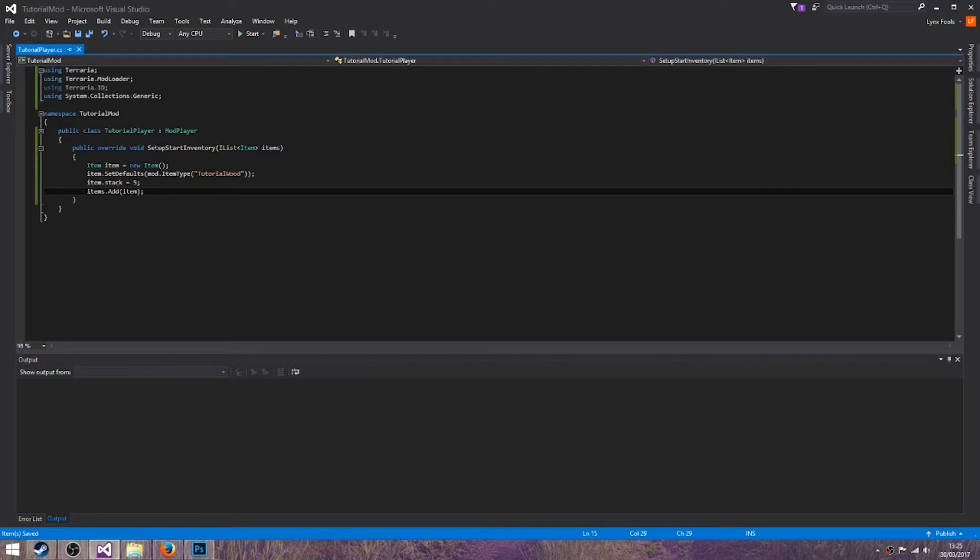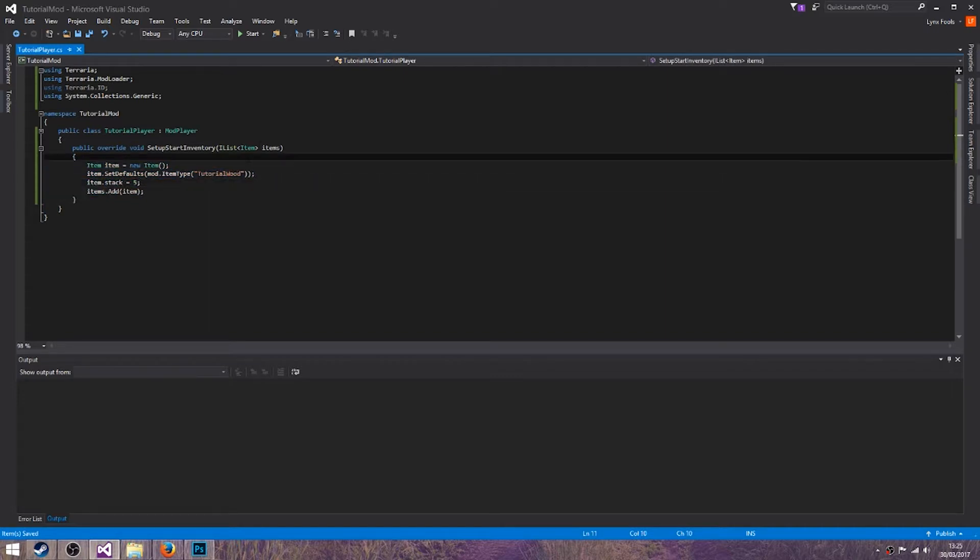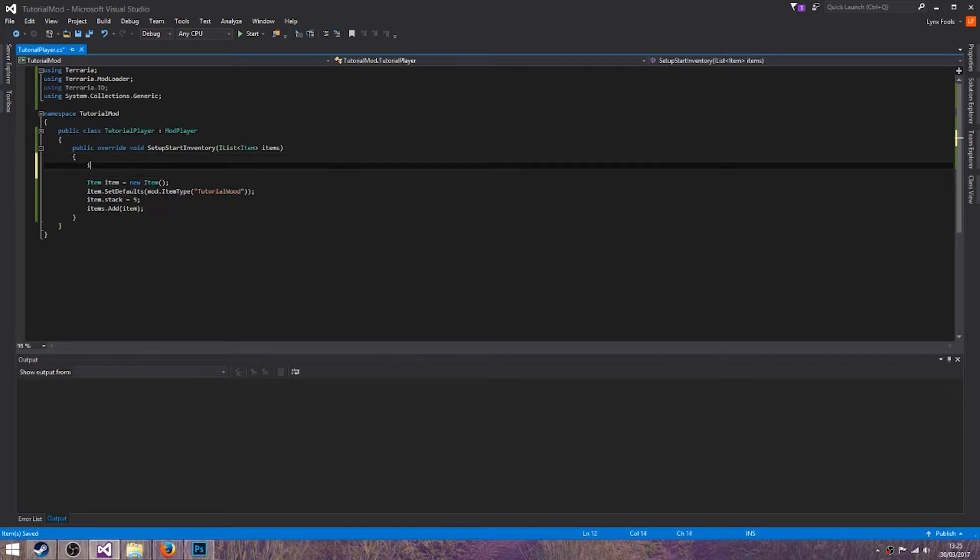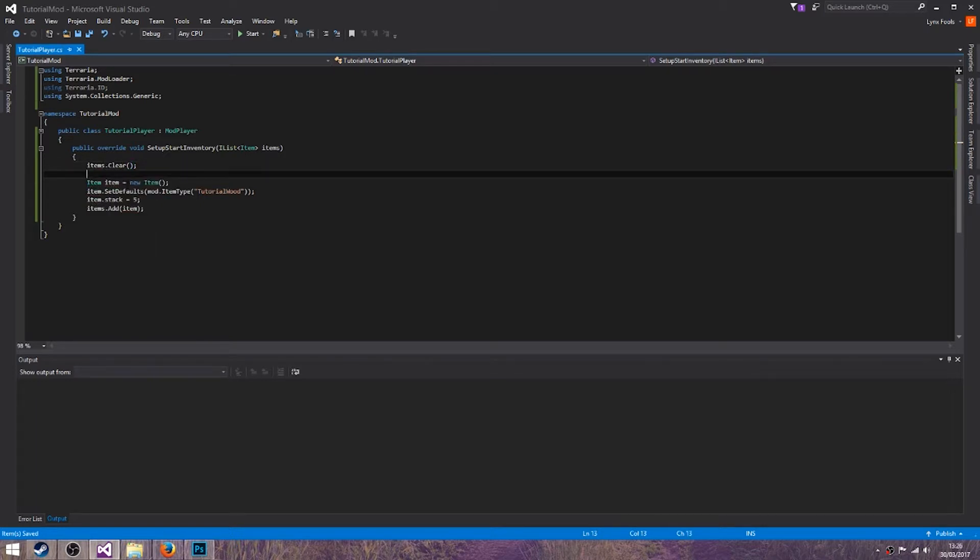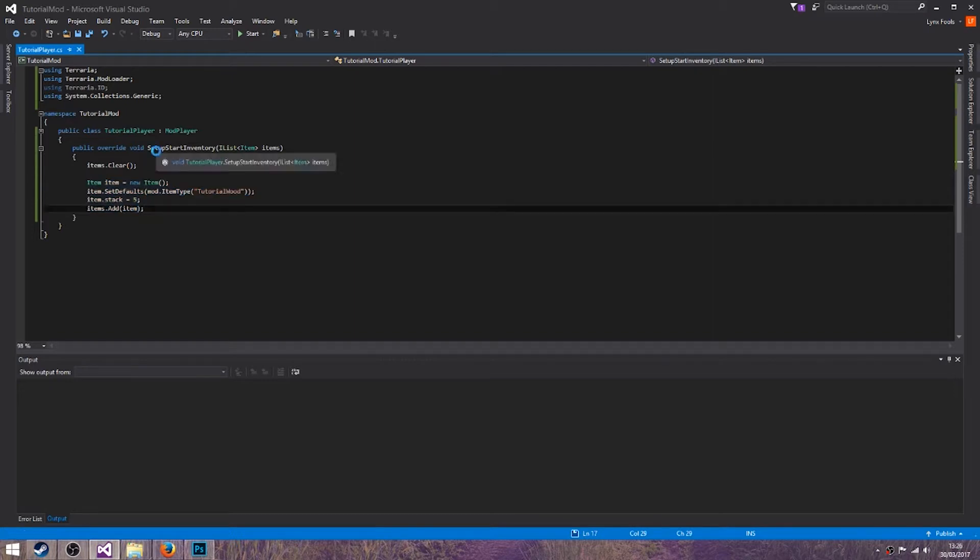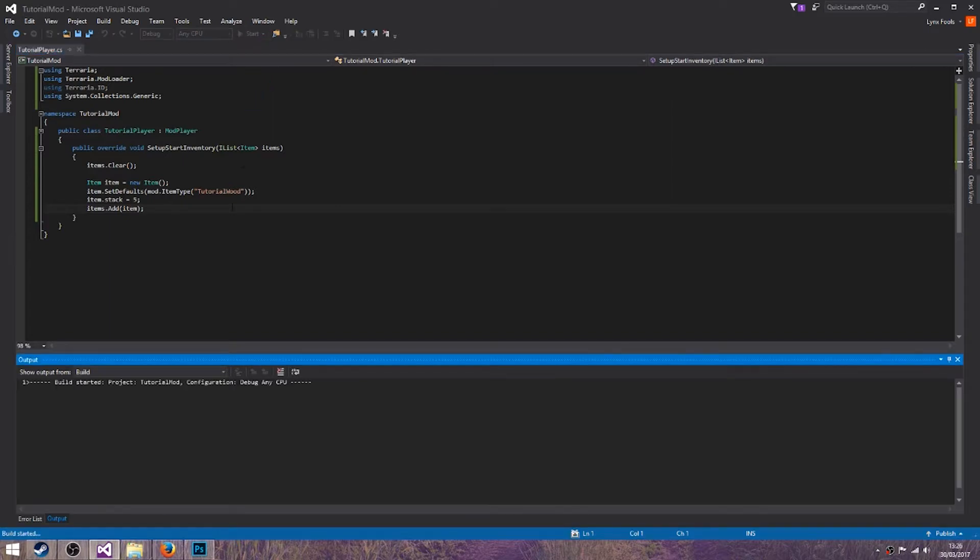Now what this does is adds a new item to the inventory. So if you wanted to just have one item you could do items.Clear and that will empty out all the inventory and you can have a custom inventory. So let me just start up and hope everything works.